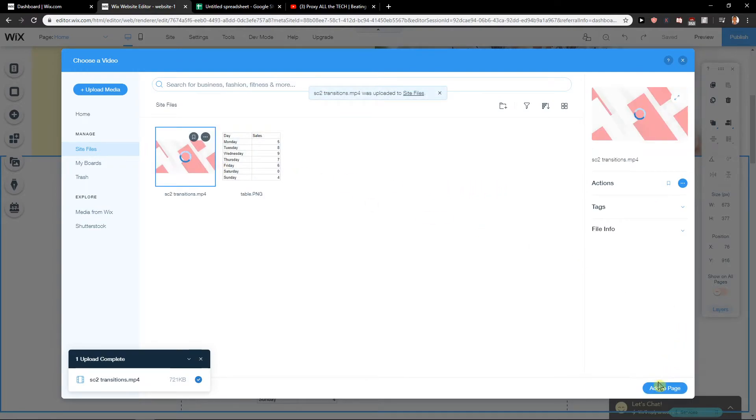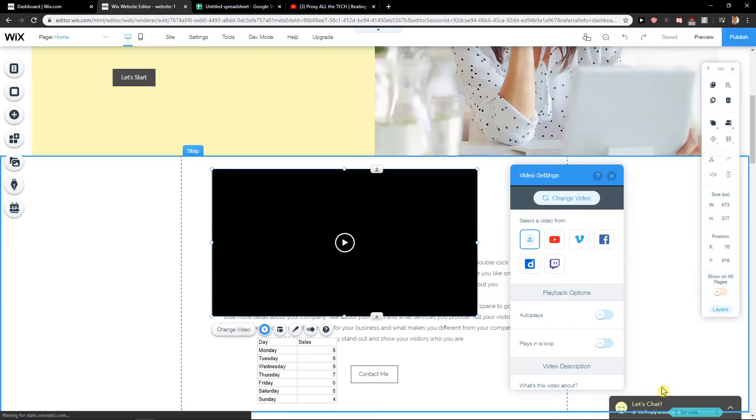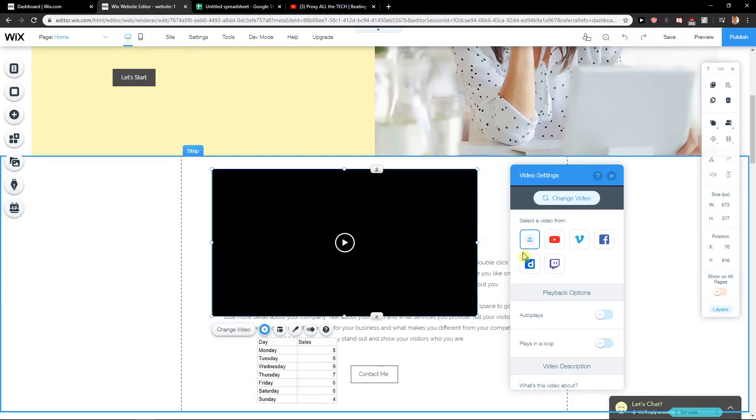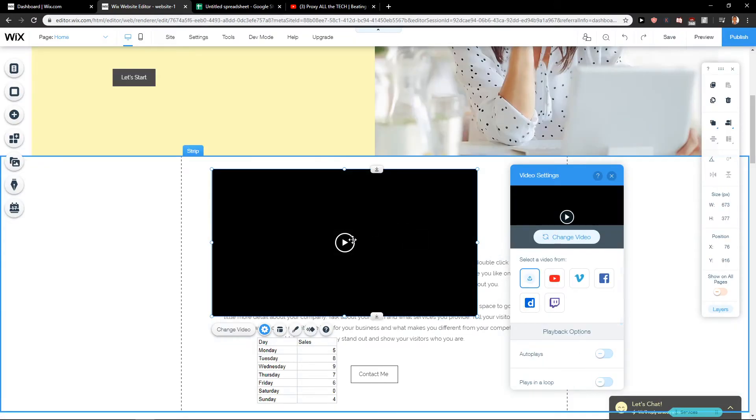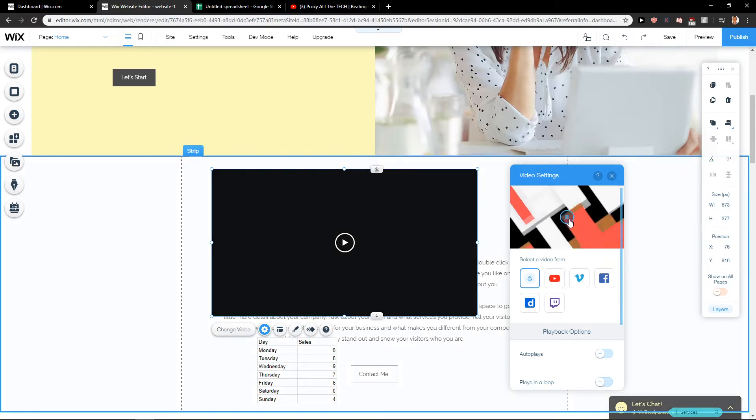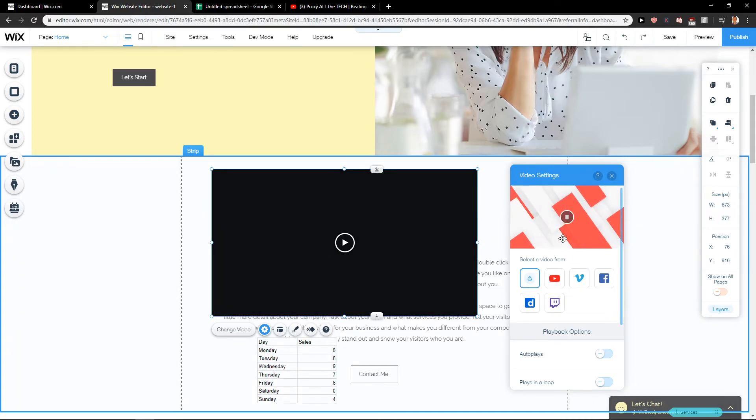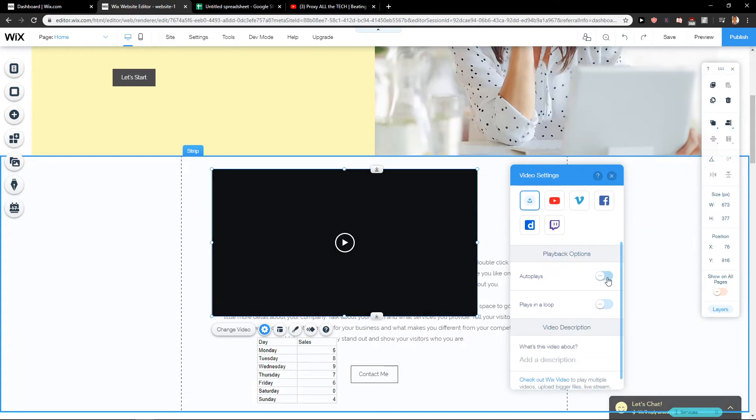Let's see. Now it's loading. I will add it to the page. Voila, this is it. This is the video transition I have.